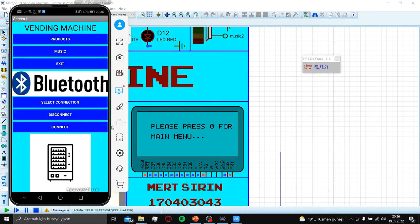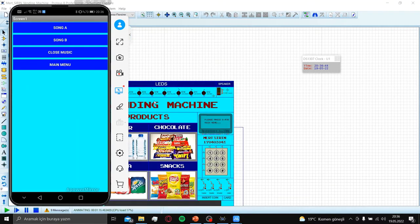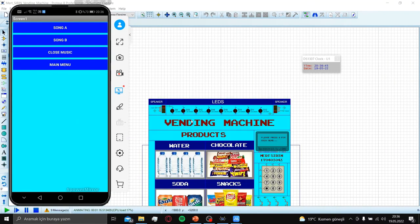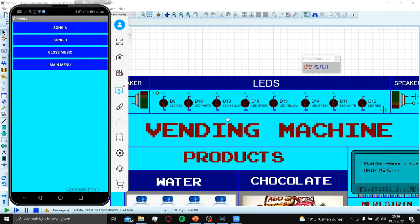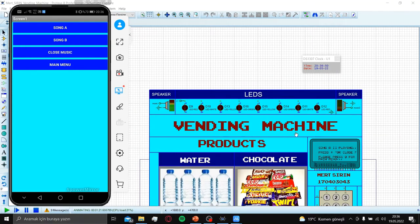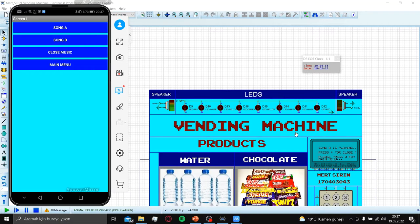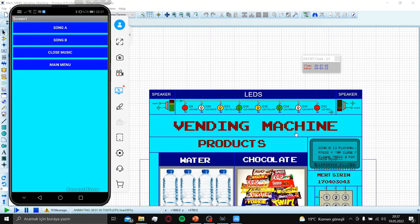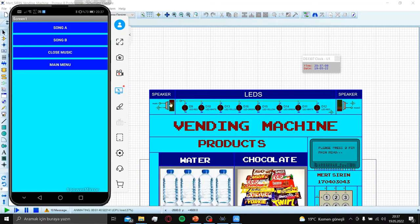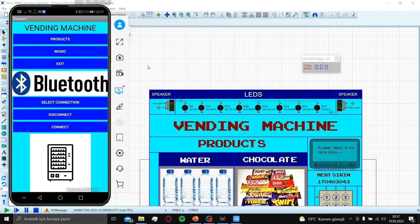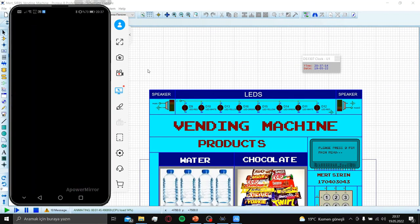After that, let's try the music. When I press song A. We hear it very bad because our Proteus CPU load is very high. Let's go to main menu and exit the application.